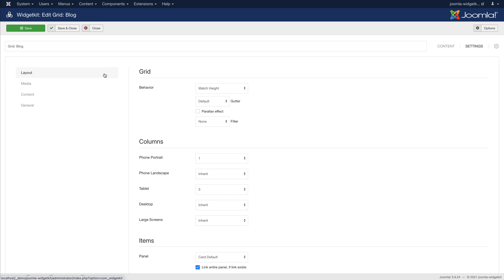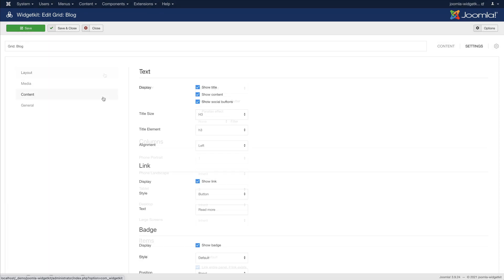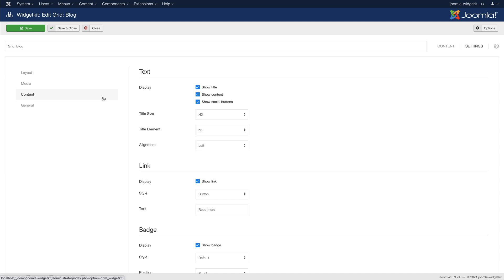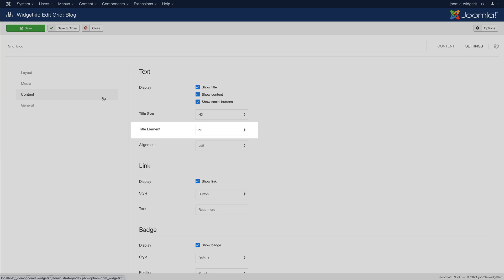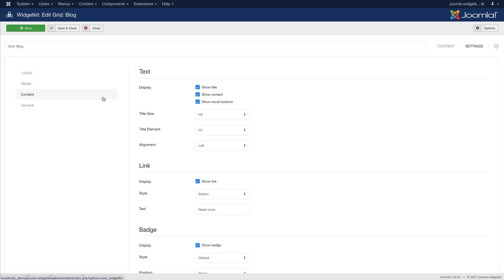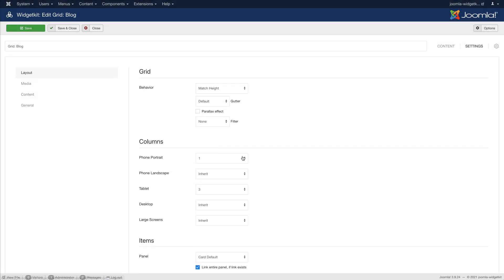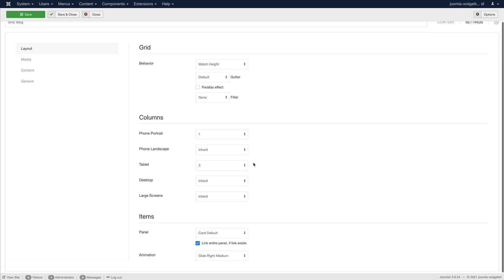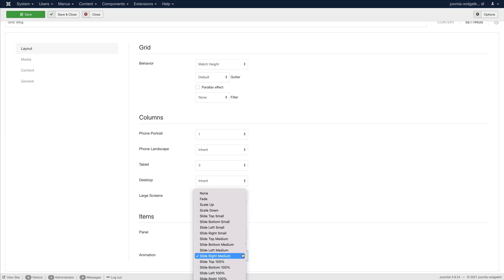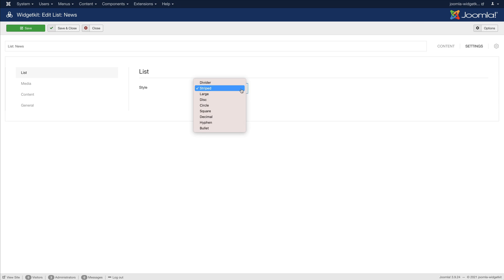We also added some missing options to the widgets. There is an additional xlarge breakpoint option for larger screens and a new HTML element setting for titles in all widgets, which is great for search engine optimization. The animation setting got new small and medium offset options for the slide animations. The list widget has more list type options like bullet, divider, hyphen, and more.